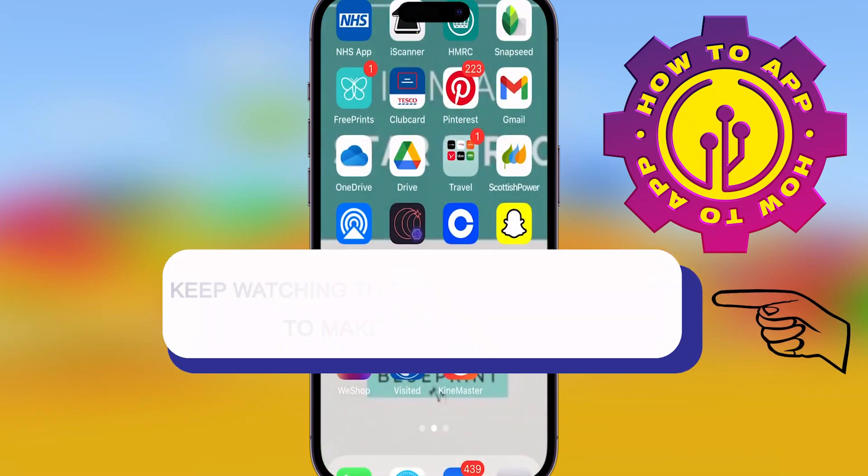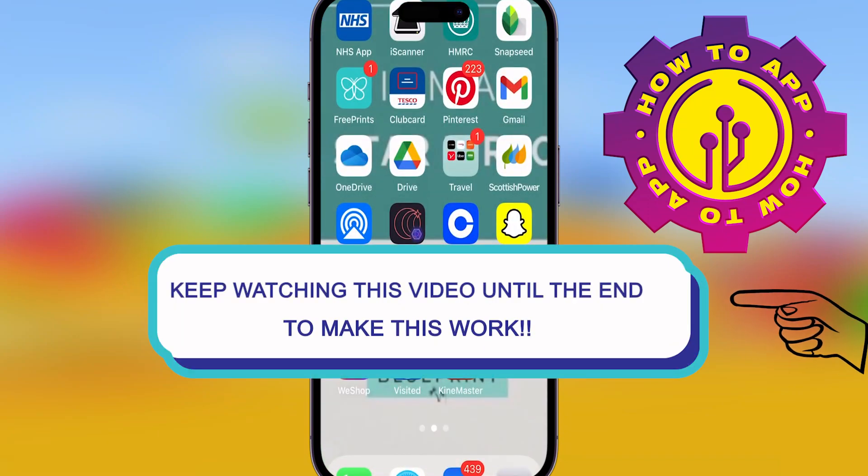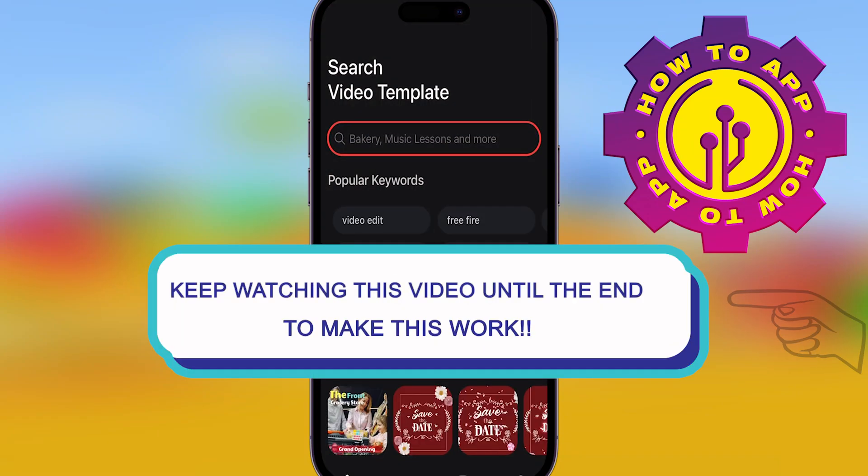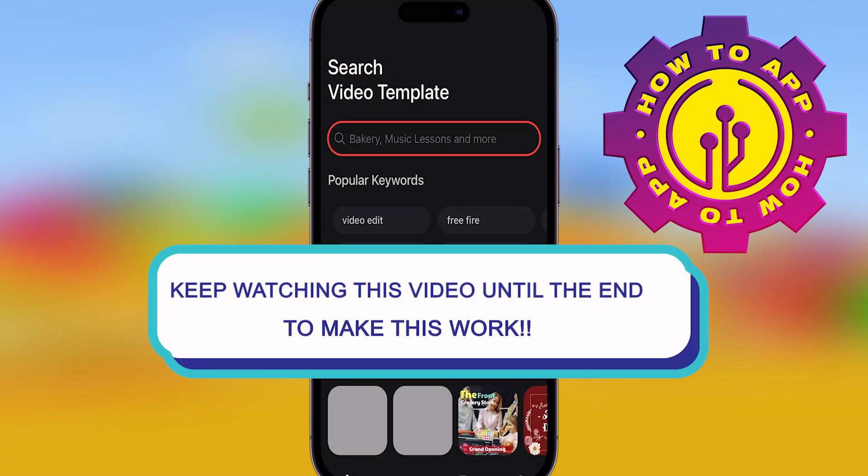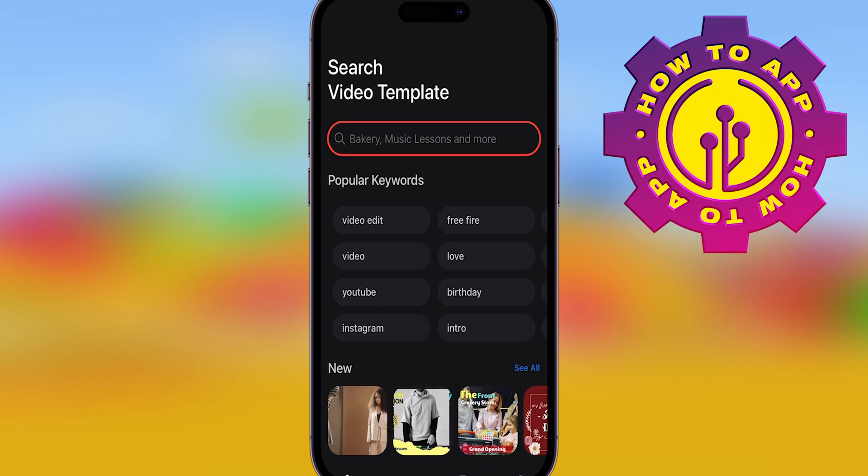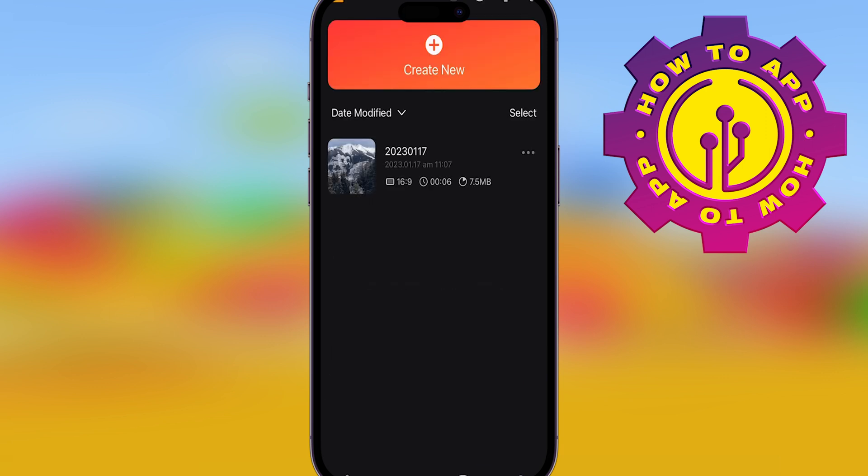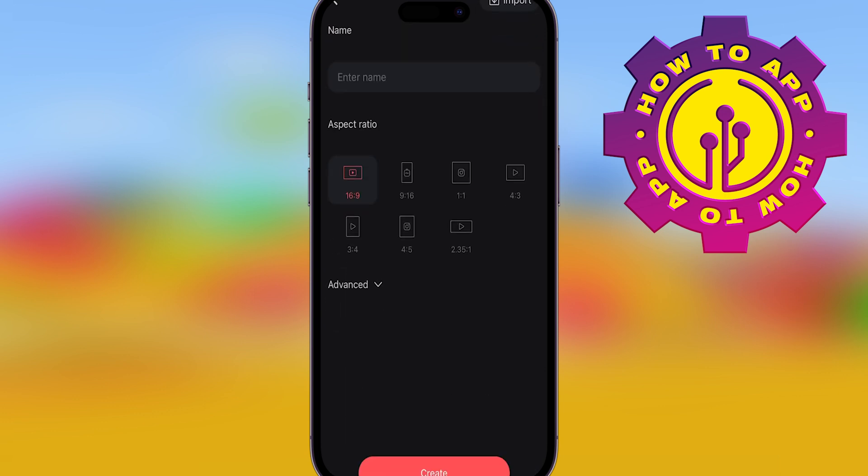Welcome back to the how-to channel. Today I'm showing you how to put music on your video in KinMaster. All you've got to do is open up the app, create a new video, and you've got to notice one thing.